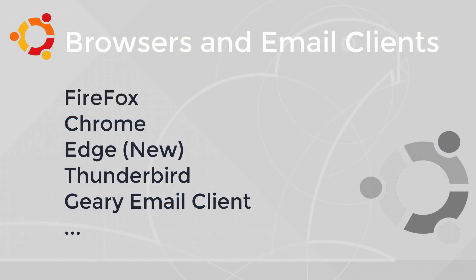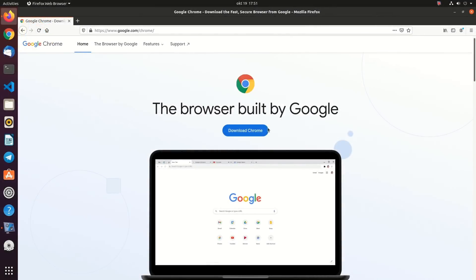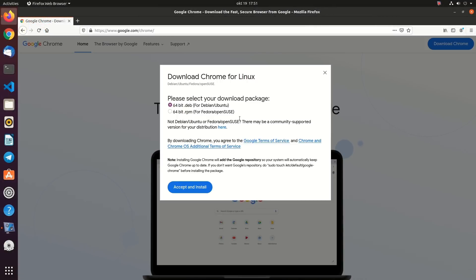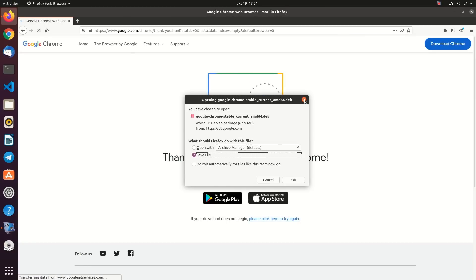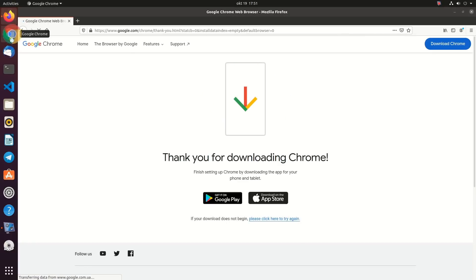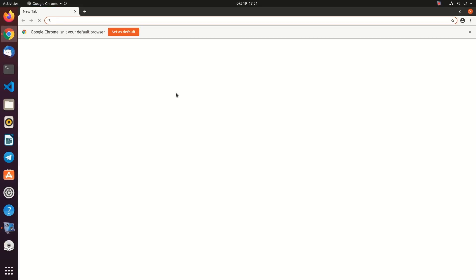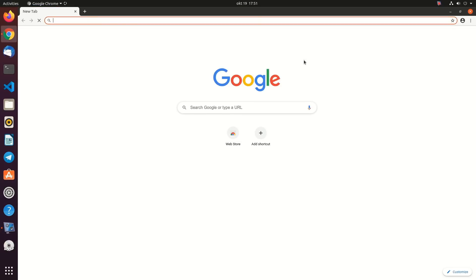Browsers and email clients. You have Firefox, Chrome, and even Microsoft Edge, thanks to its new Chromium engine. So no worries about the web browser at all. You can use Thunderbird or Geary email client to read, write, and send emails.